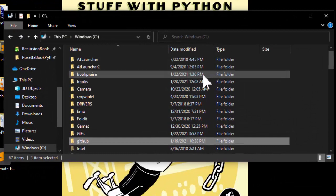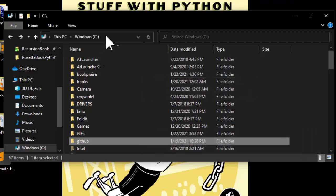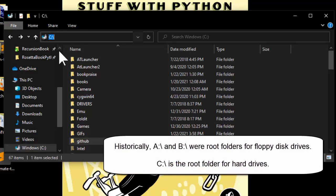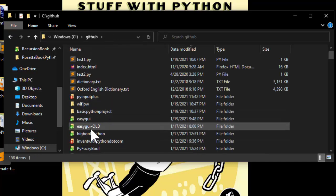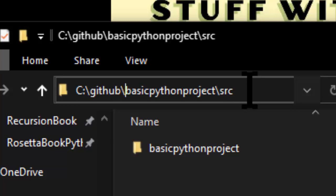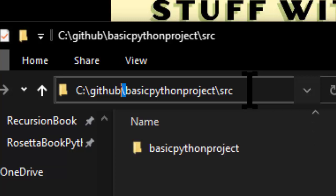One thing you should know about file systems is that they have a root folder — this is the folder that contains all the other folders. On Windows, the root folder is written as C colon slash. We call this the C drive. This is a holdover from when personal computers had A drive and B drive as floppy disk drives, and C drives were hard drives. These folder names make up the file path, and each folder is separated by a backslash on Windows. On Mac and Linux, these are going to be forward slashes. There are a lot of differences between operating systems, but they all have the same underlying concepts.